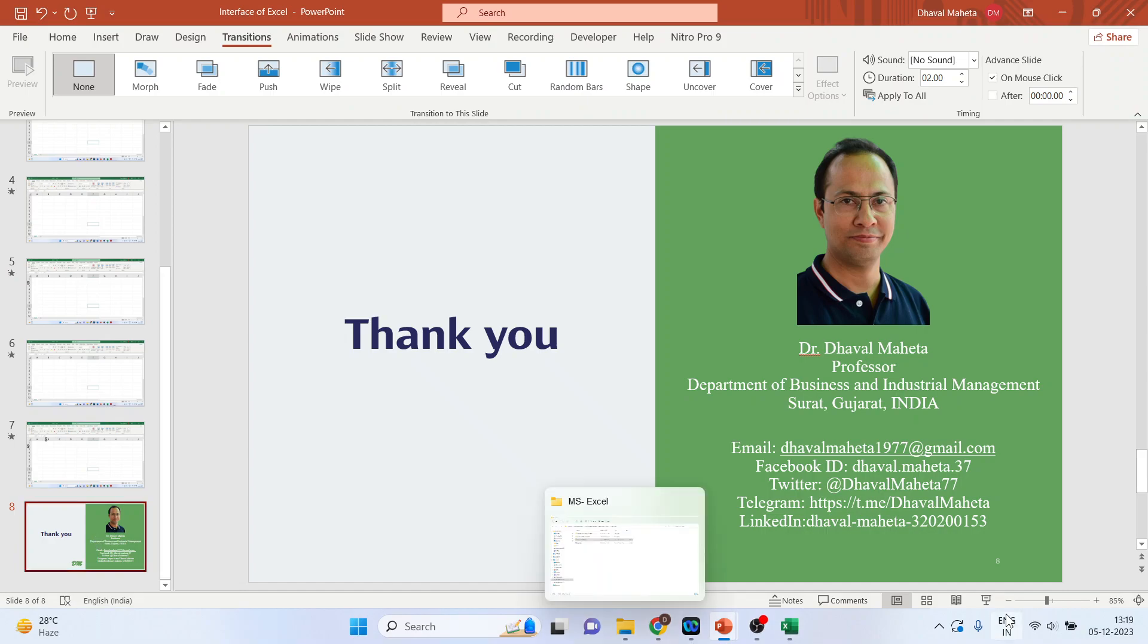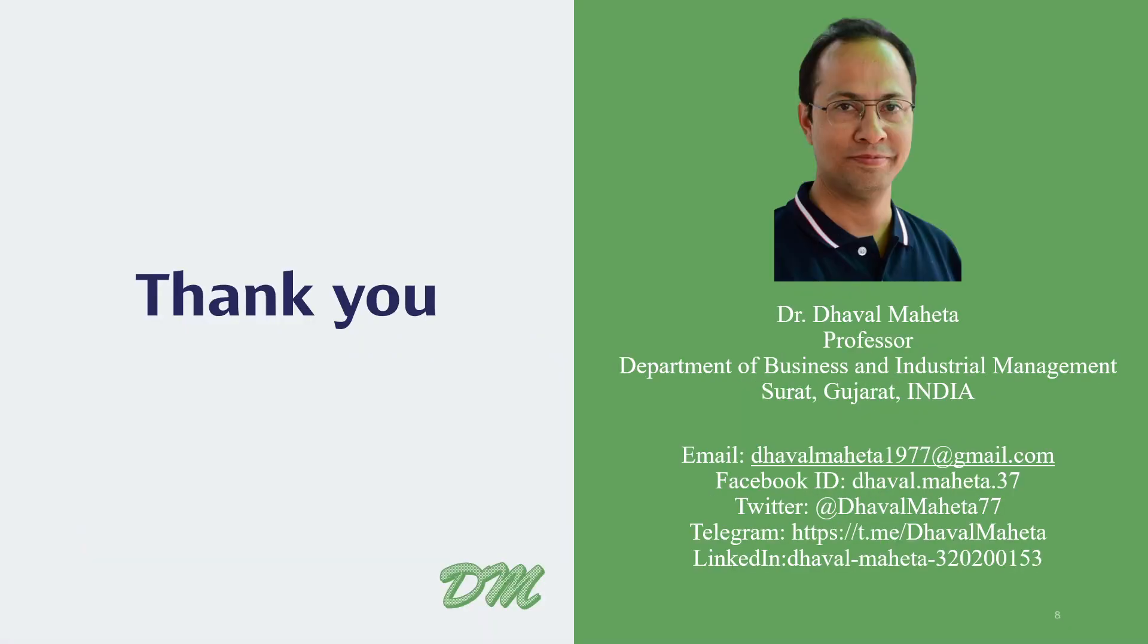So this was all about absolute and relative reference in MS Excel. For more videos on MS Excel, please subscribe my channel so that you can refer all videos in my playlist. Please don't forget to like and share my videos. You can also follow me on LinkedIn, Twitter, and Instagram. Link given in the description box.